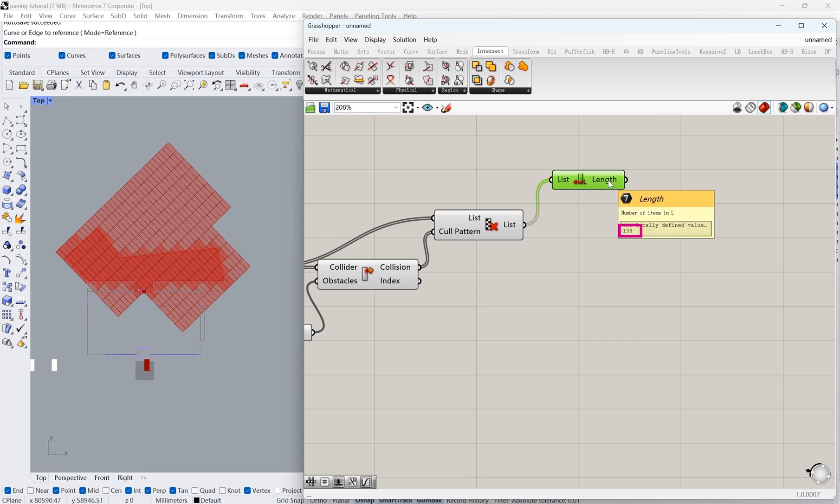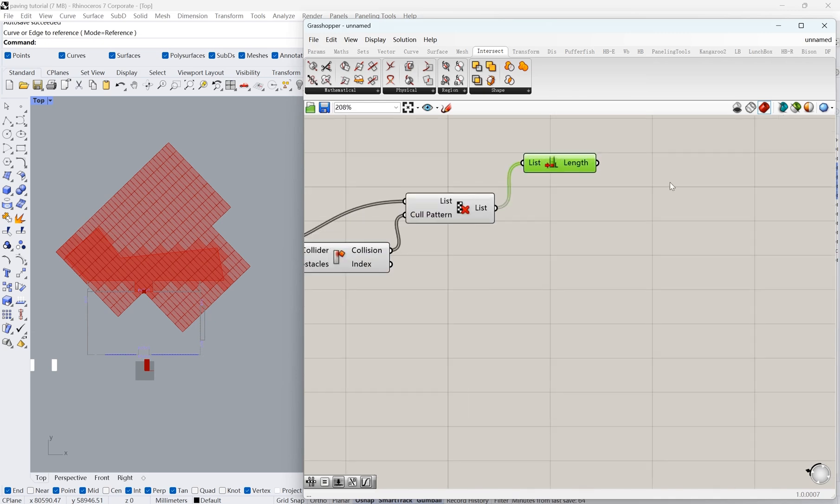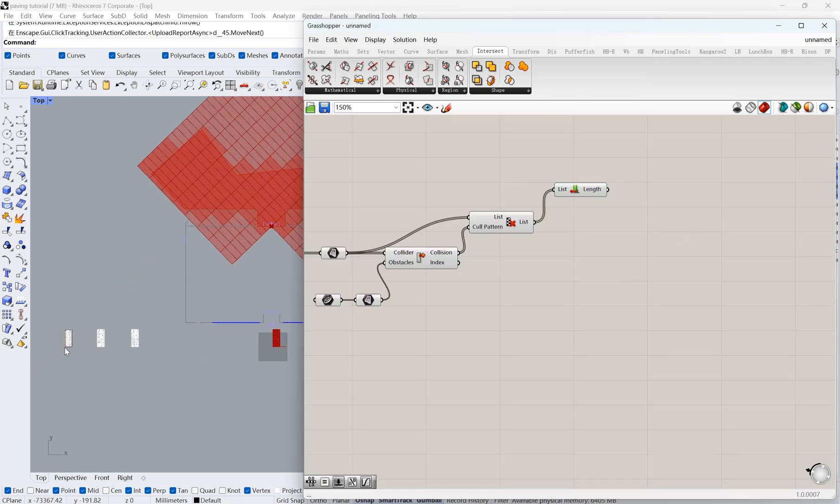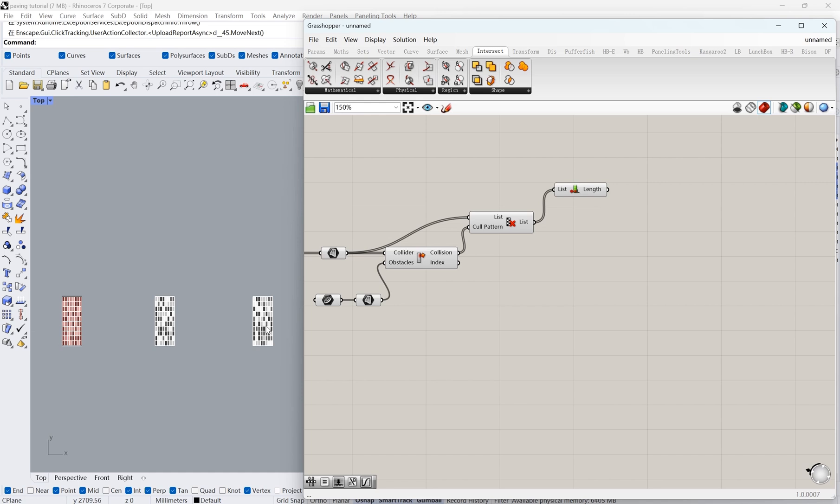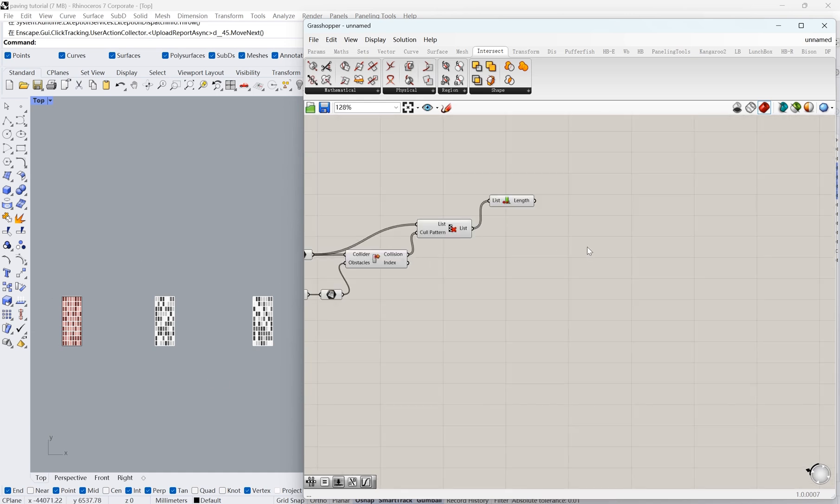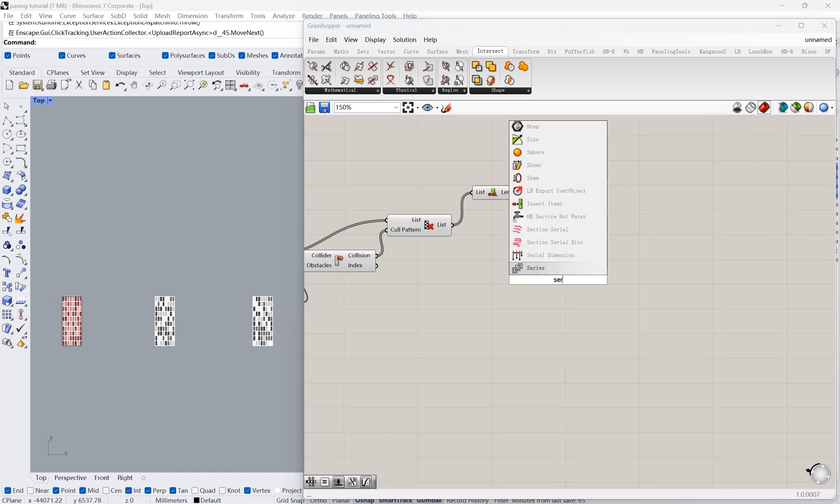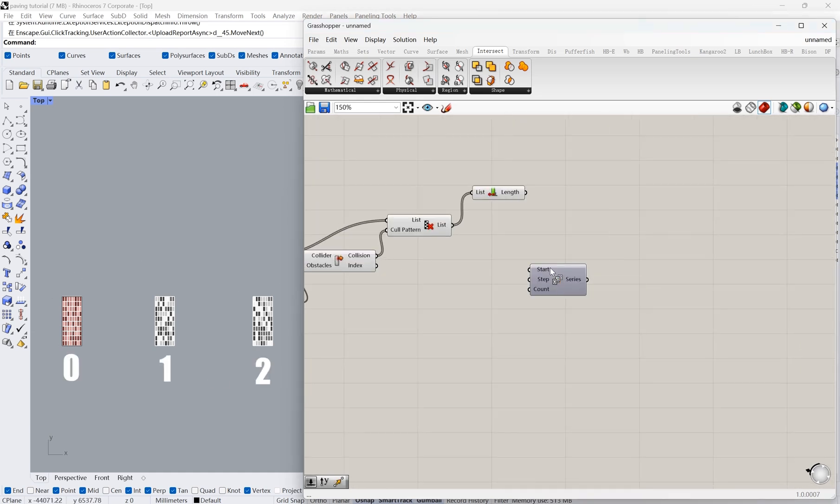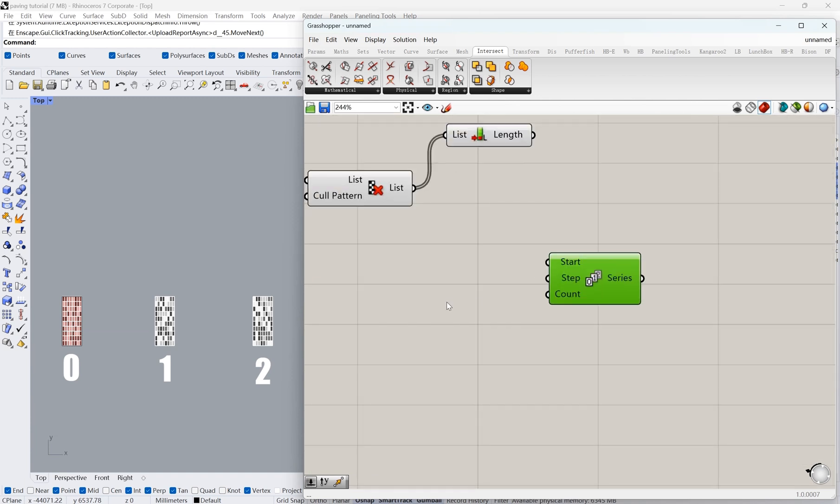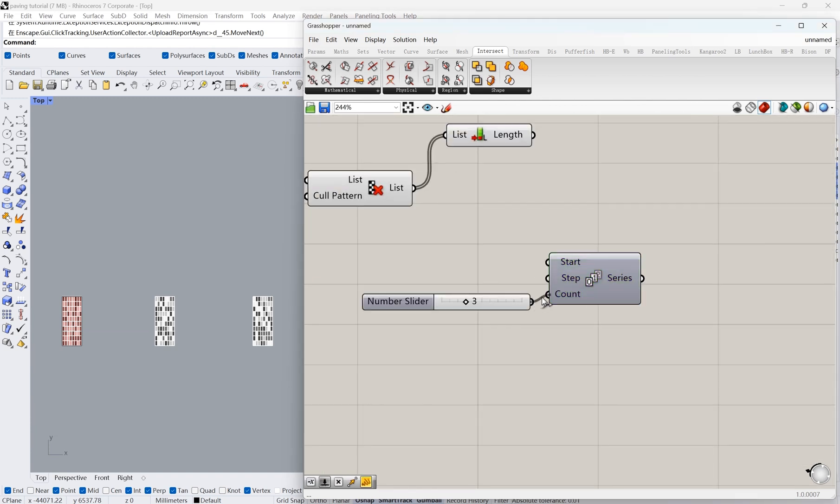Using the node List Length, we know 138 rectangles are selected. Now comes the important step. I'm going to label our three paving modules as 0, 1, and 2. Then we'll map these three paving modules to our selected rectangles randomly.